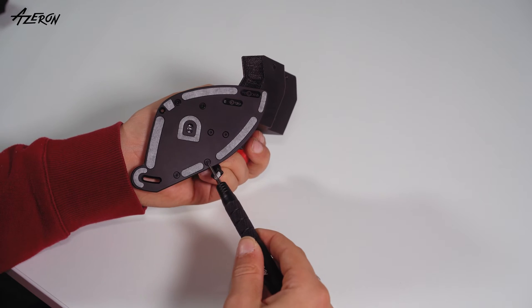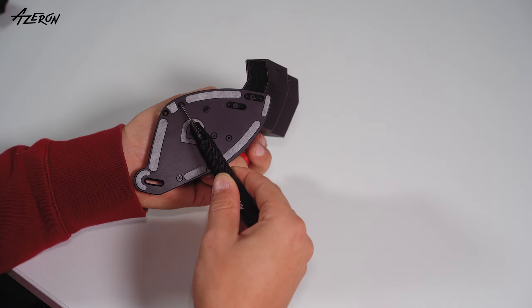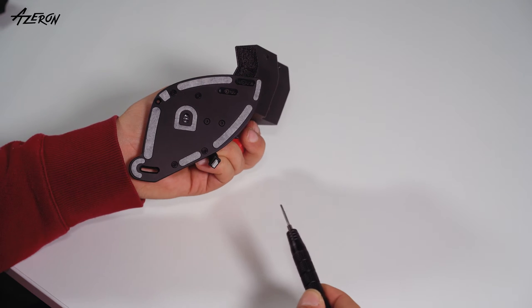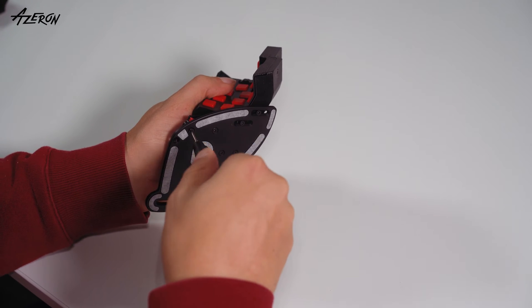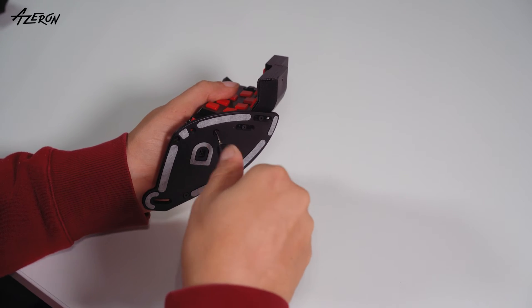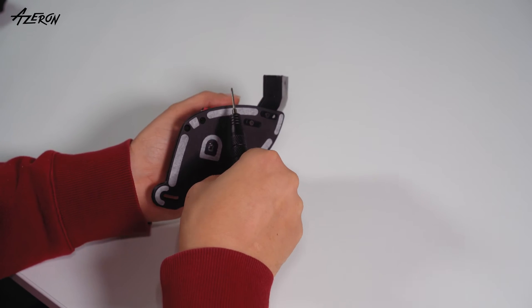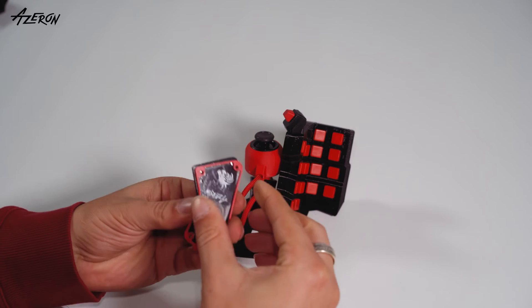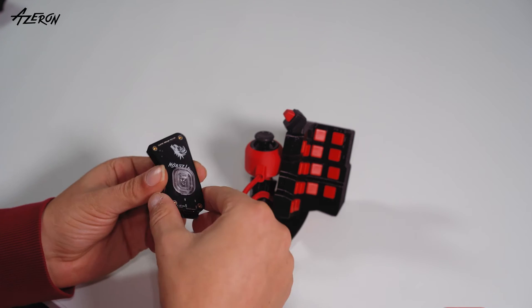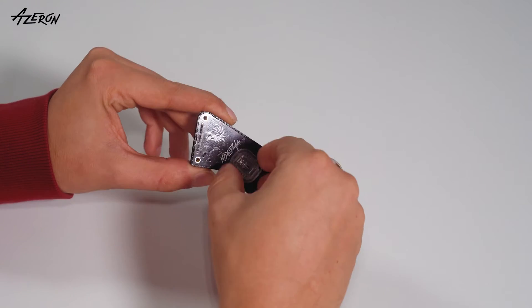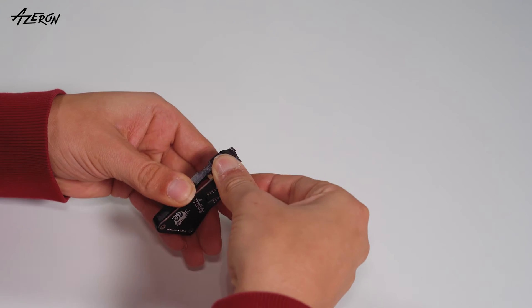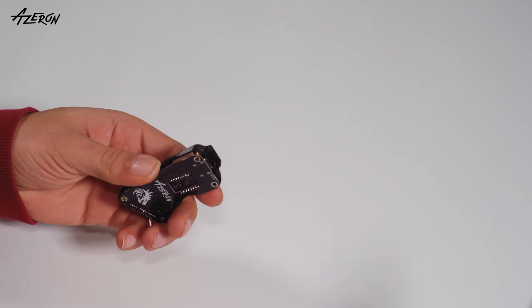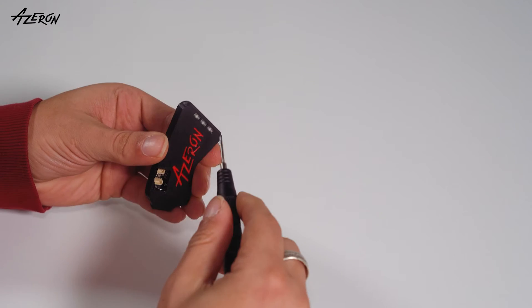Unscrew these four screws. Remove the housing. Disassemble the housing. Push out the board carefully.